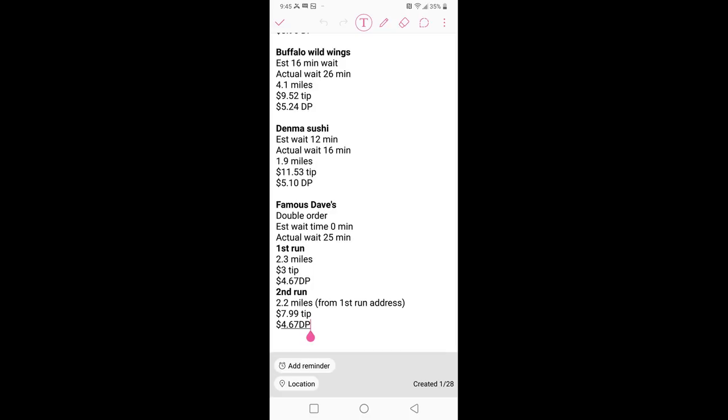And here's one where there's a stacked offer. Estimated wait time zero minutes, actual wait time 25 minutes. So nothing extra in the algorithm, you can see right there in the delivery pay, only $4.67 despite the long wait time. So what other apps do this, right? Pretty familiar.